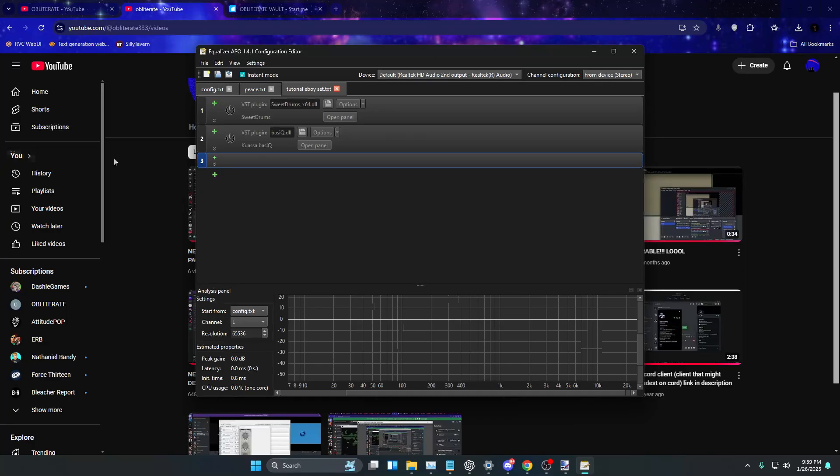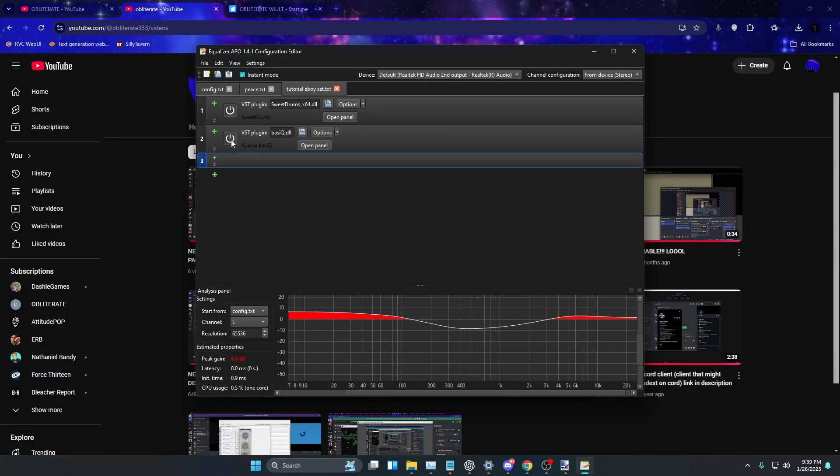So basically, the first plugin is going to make you sound like this and then the second plugin is going to make you sound like this. Yo, yo, yo, yo, yo.